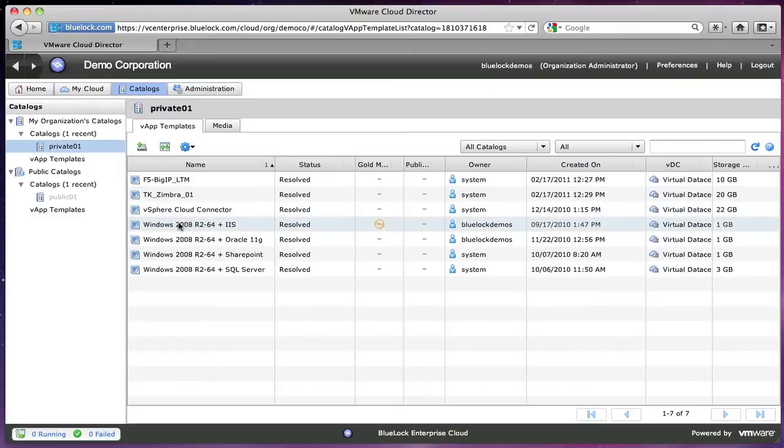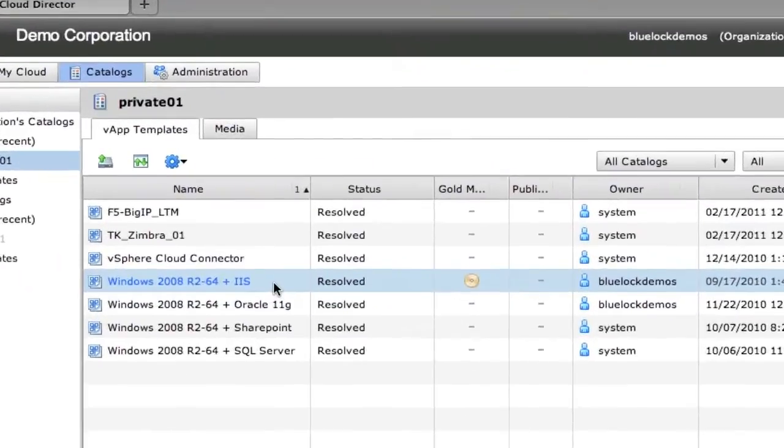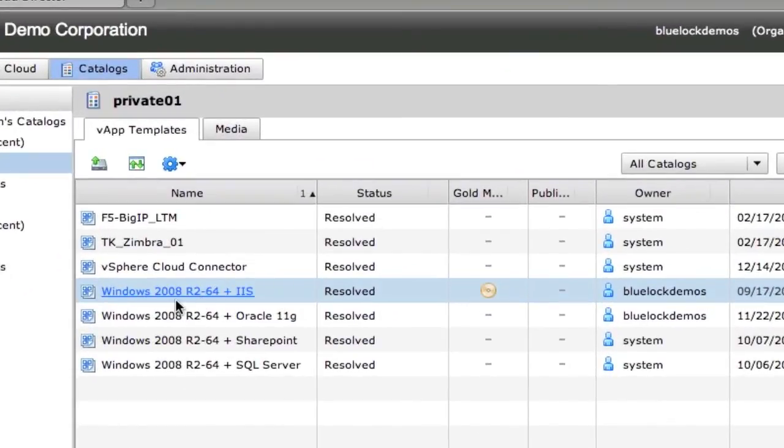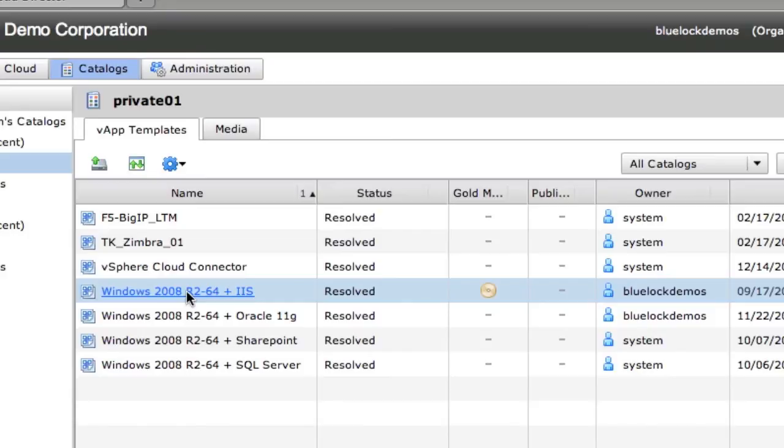So inside a private catalog, we can have vApp templates. Now I did say vApp template, which means everything that you saw in our little vApp demonstration goes with it.